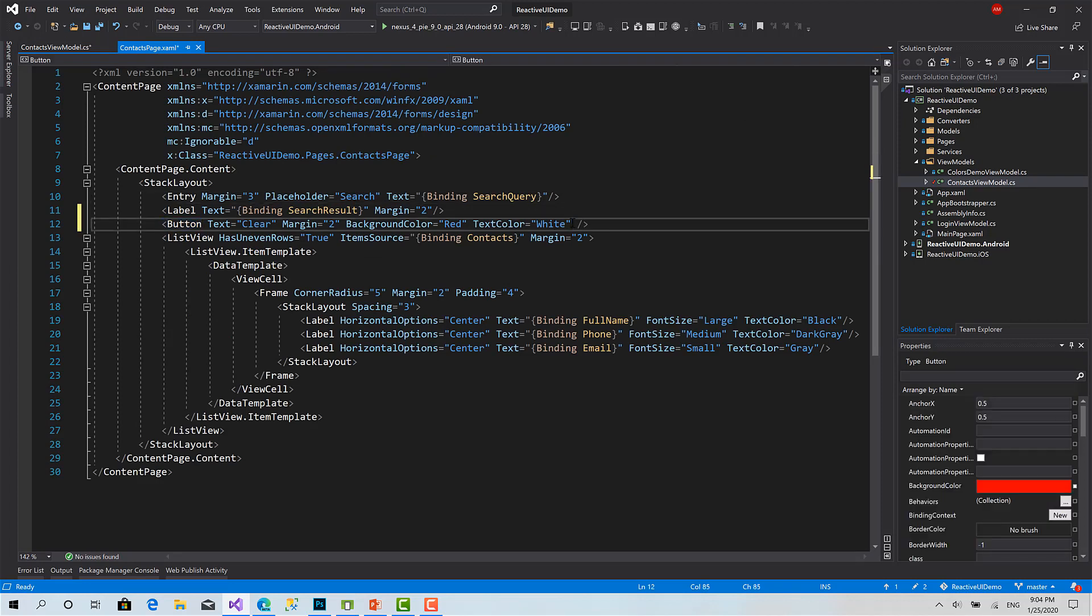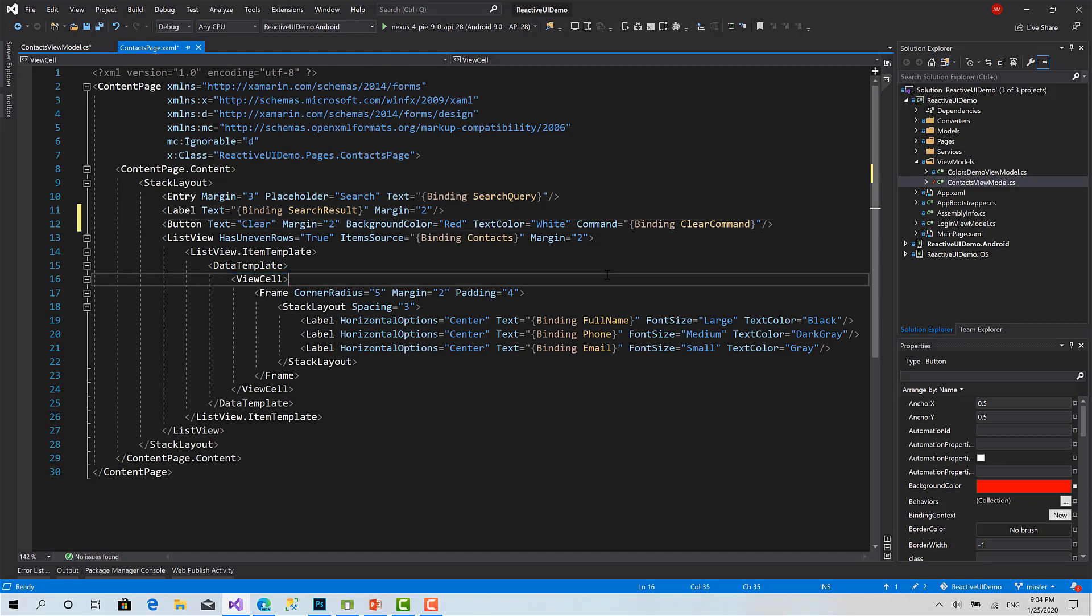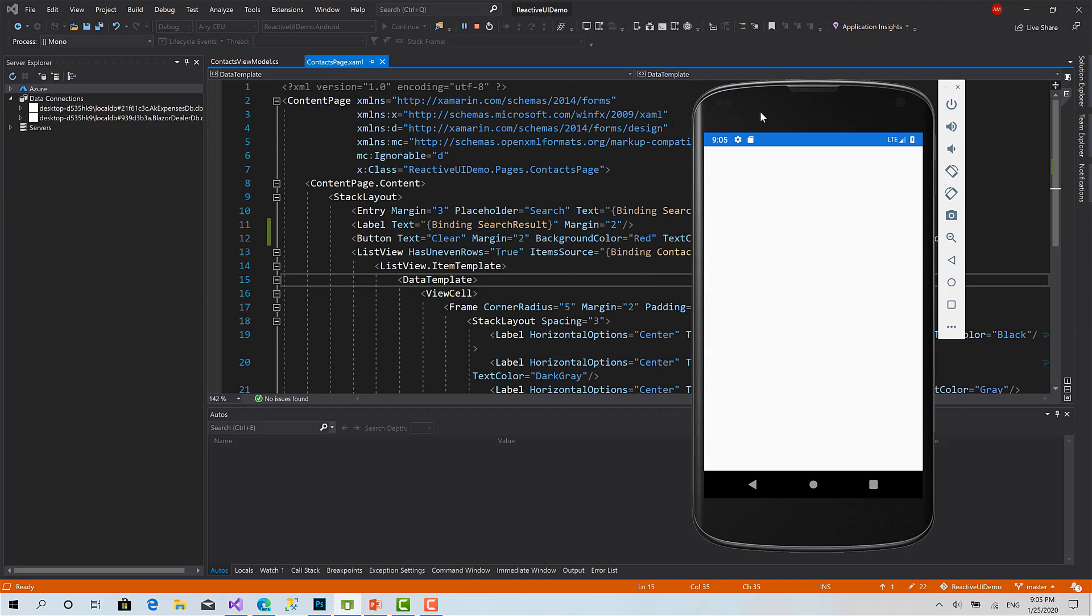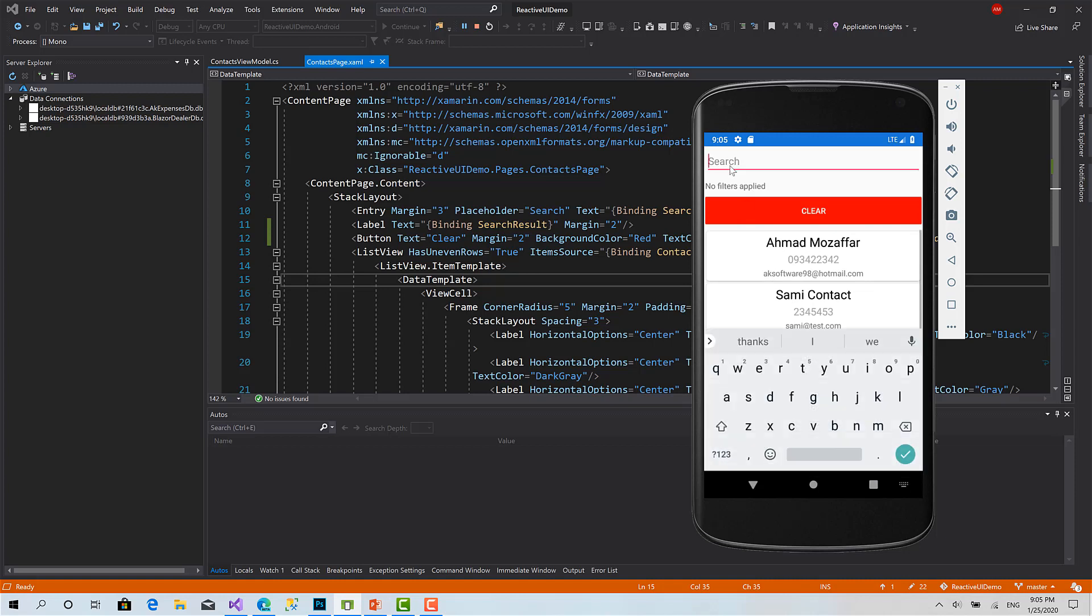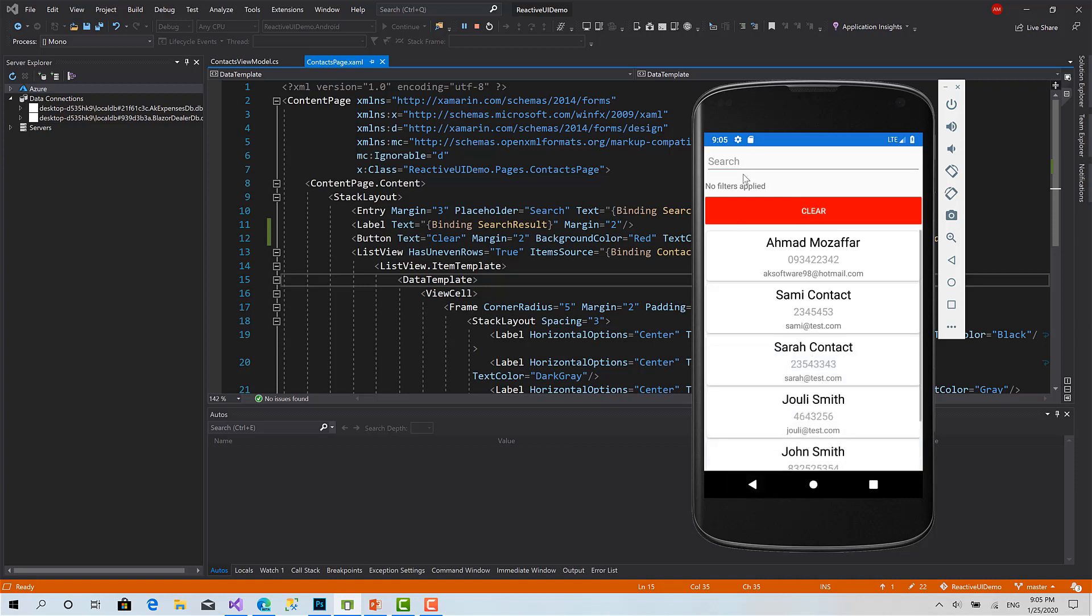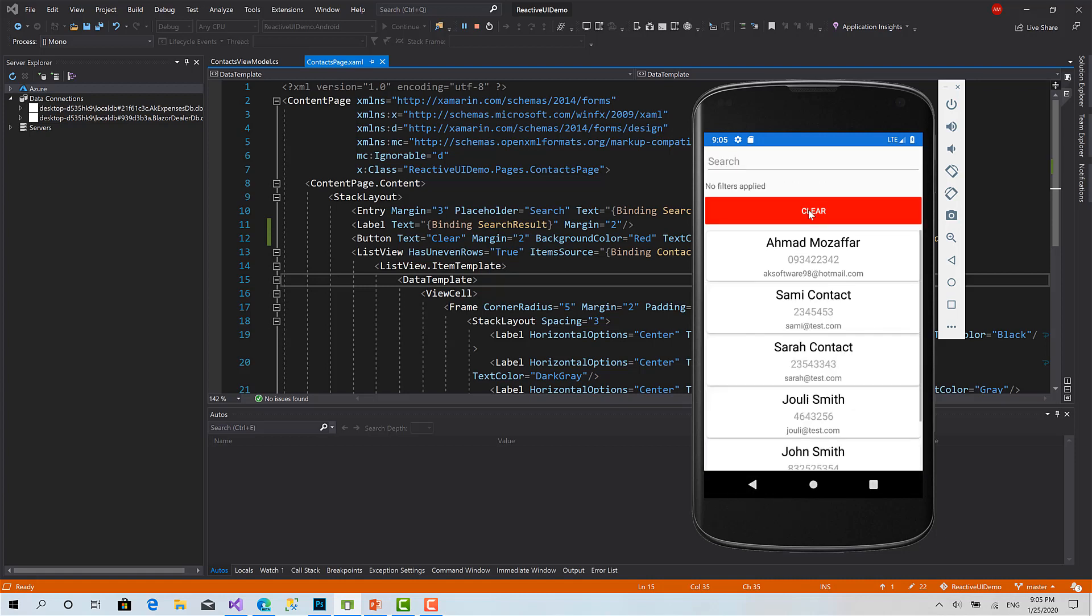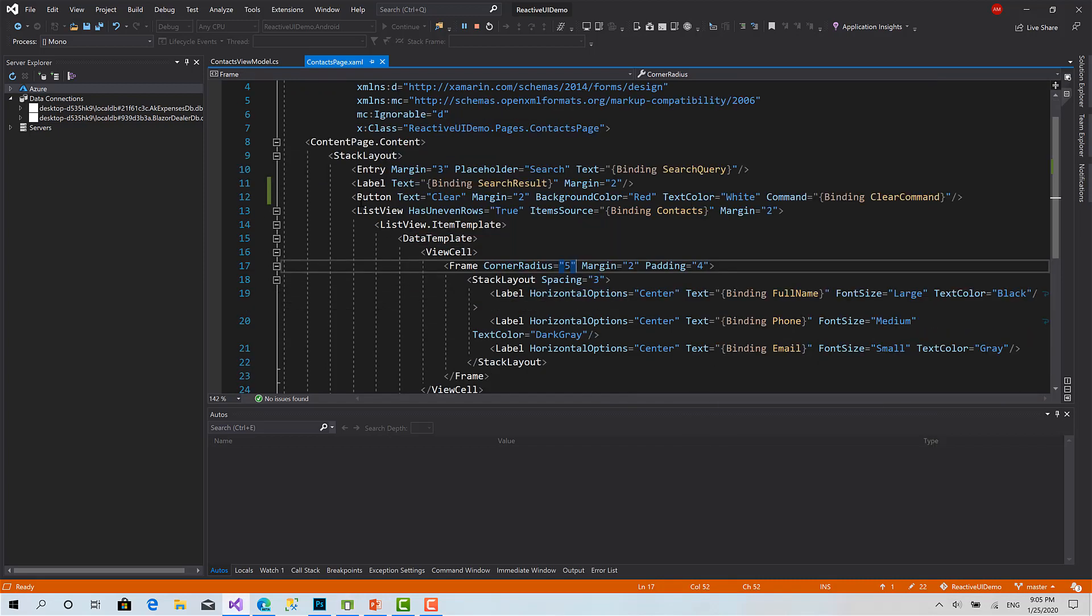Now let's run and see the result. Okay, I'll write something here like A, H. The list has been filtered and has been found. I will click clear. Again, as you can see here, clear. Well done. This is a very basic example of how you can call a function from the UI using commands.